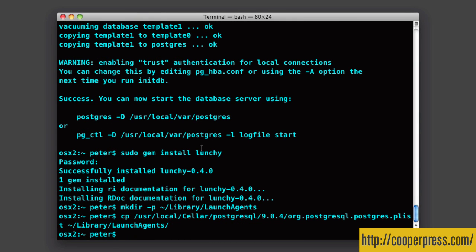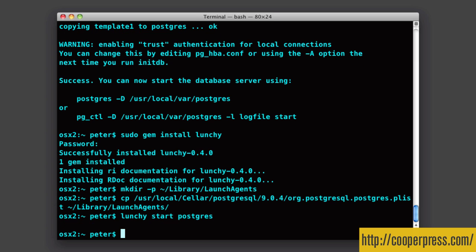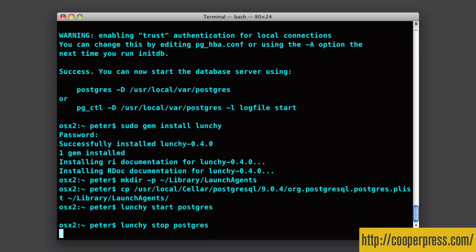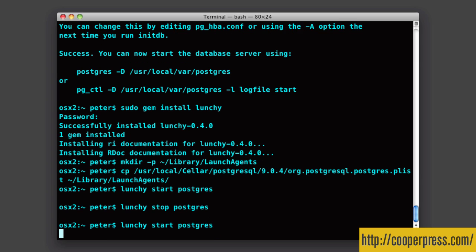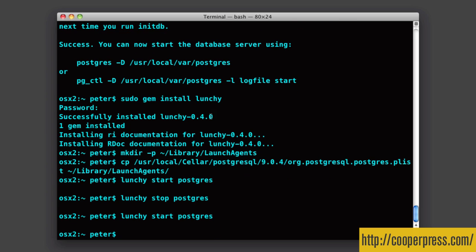And now I'm not going to follow what the rest of those instructions said. I'm going to actually use the lunchy command. Command, lunchy start, Postgres, and Postgres is now running. And if you want to stop that, just do exactly the same thing, but with stop. So it's very simple. I'm going to go back, start it again.